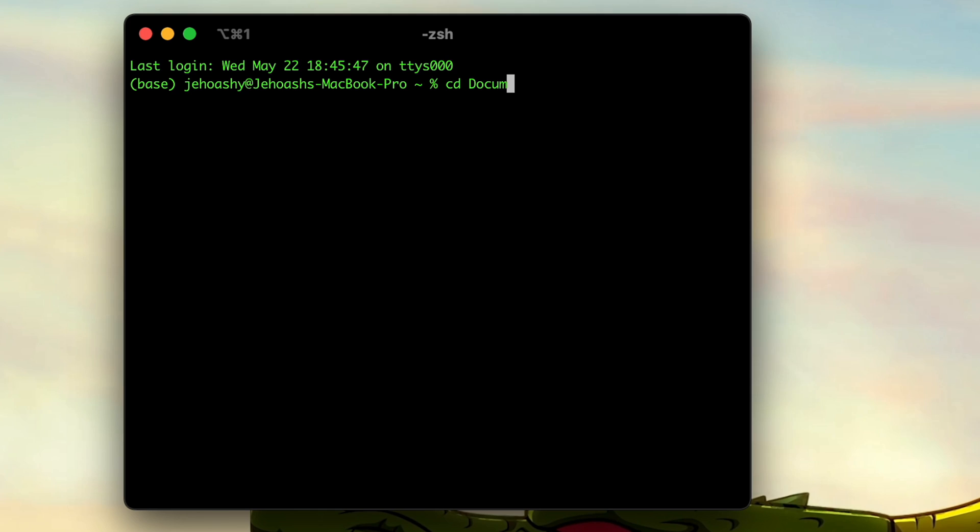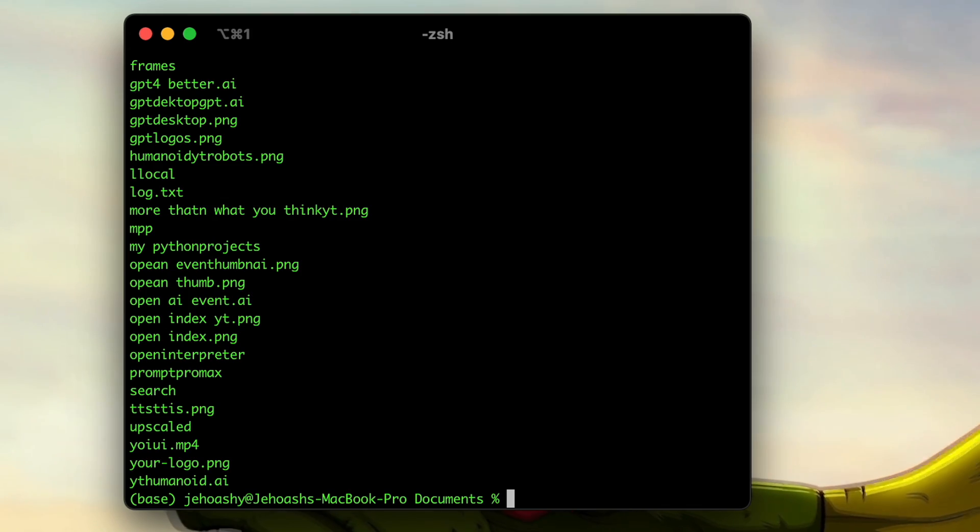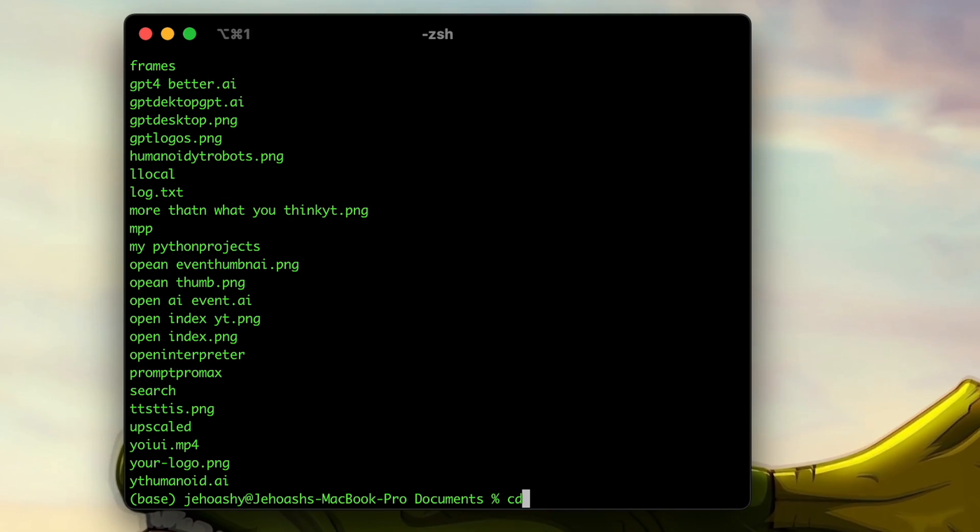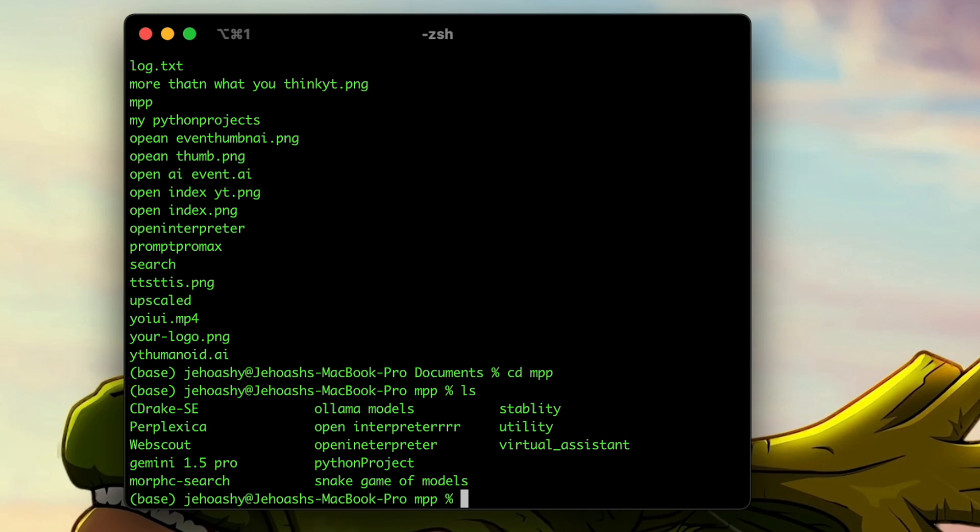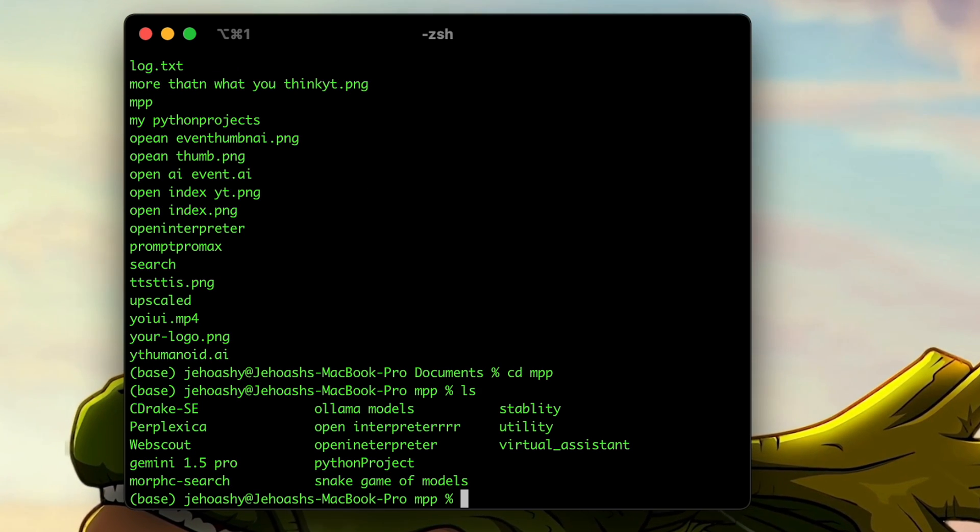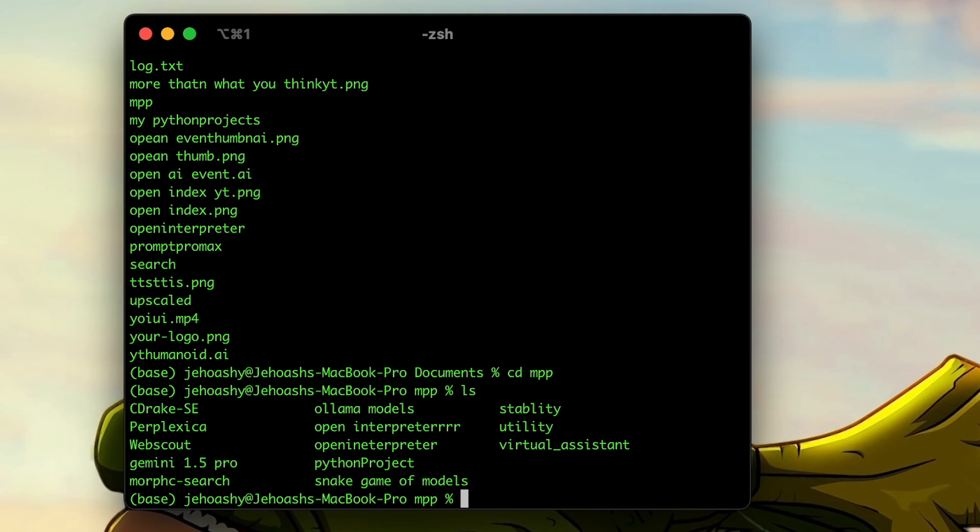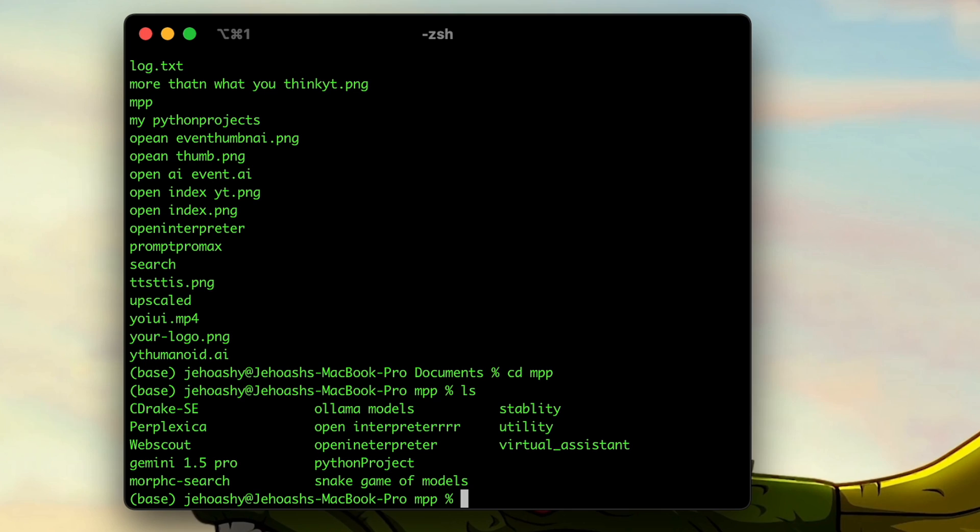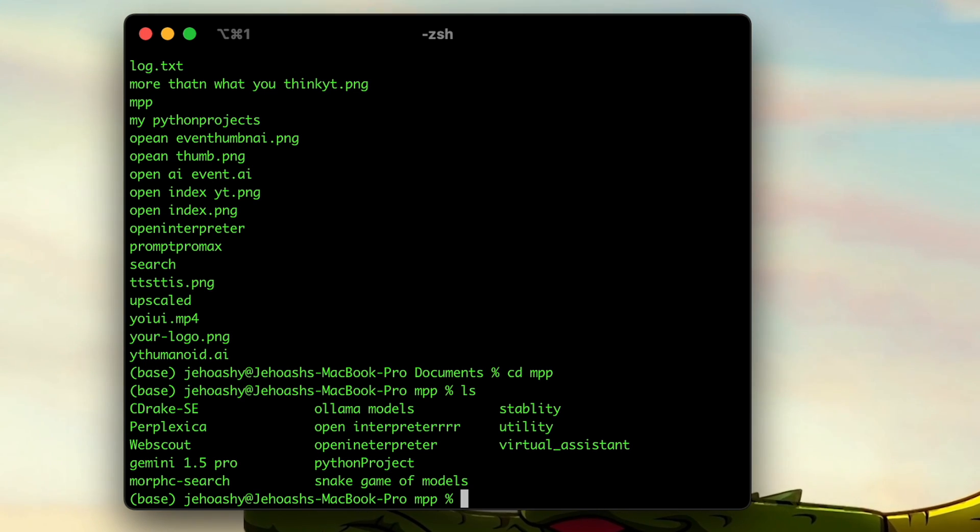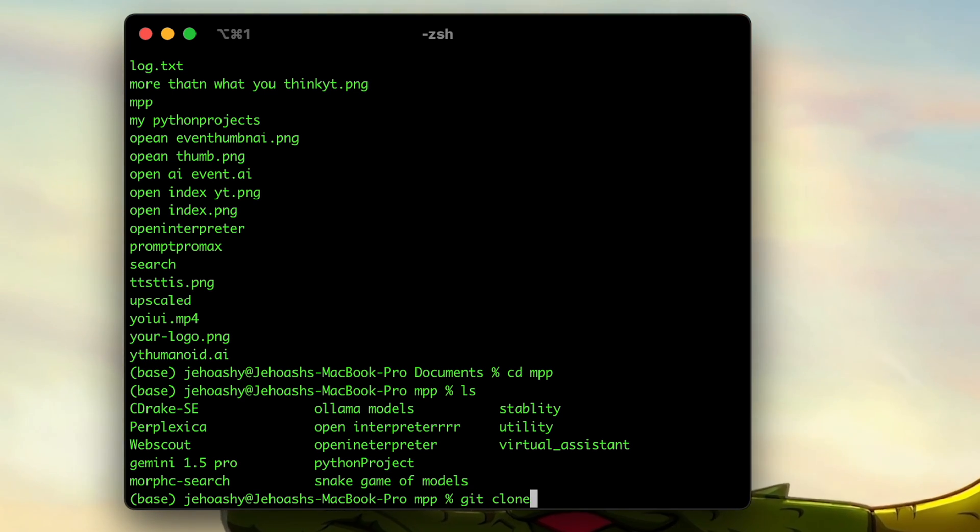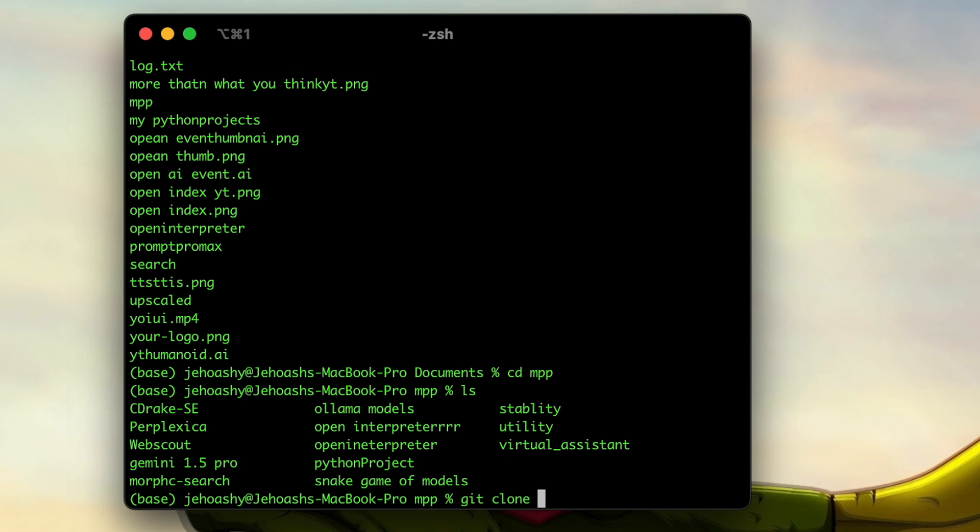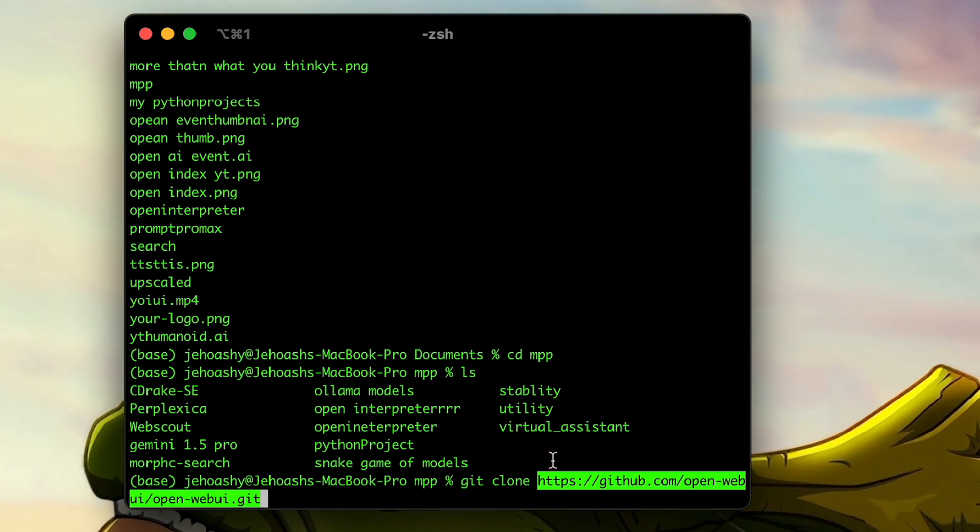We'll be going to the directory where we have to install this. So I'm going on to the directory. Okay, so I am in the specified directory where I want to install this Open WebUI. So what you have to do is just type 'git clone' and paste the URL.